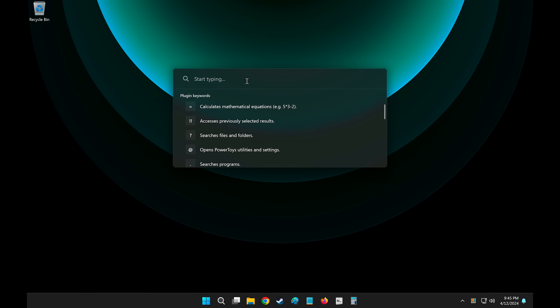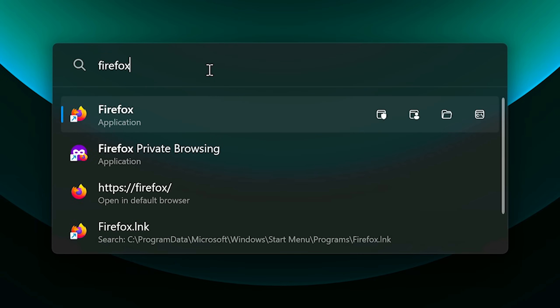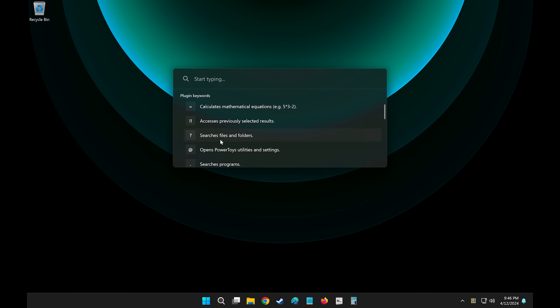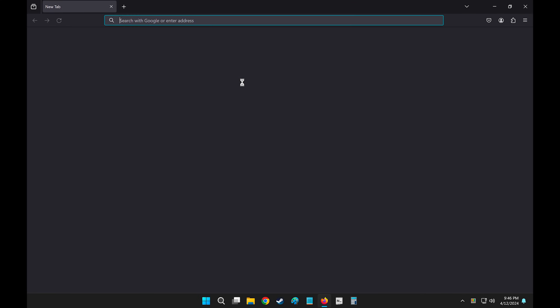One other thing that you may have noticed it's able to do is when I typed in Firefox, it suggested not just the app, but to type in Firefox in my default browser. So essentially, if I type anything in here, for example, Shrek movies, I can click Enter and it will search the web with my default browser for this search query.